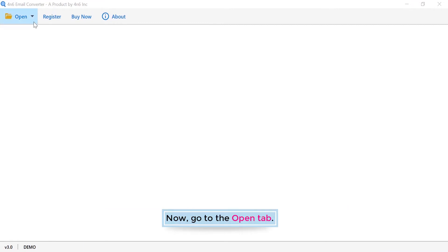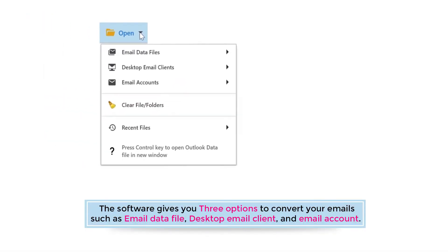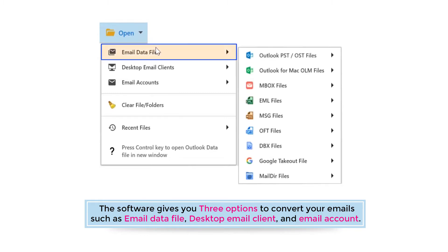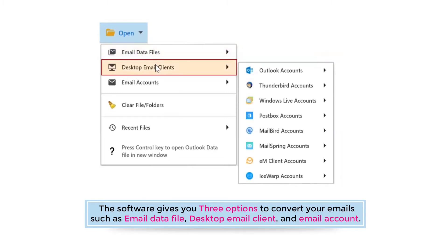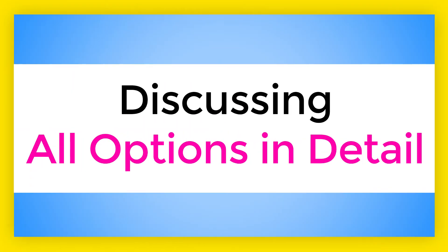Now go to the open tab. The software gives you three options to convert your emails: email data file, desktop email client, and email account. We will be discussing all options in detail.